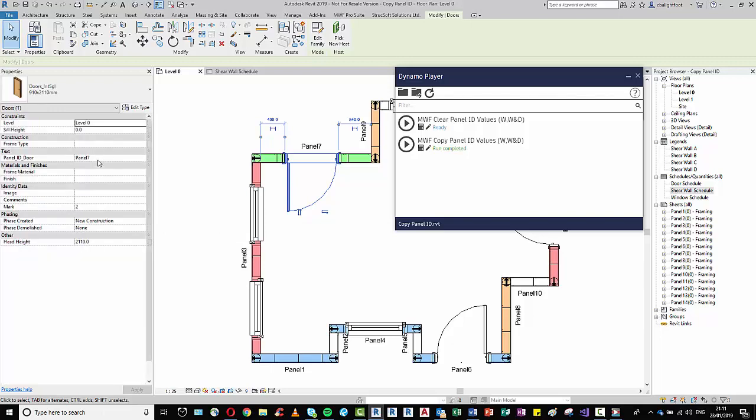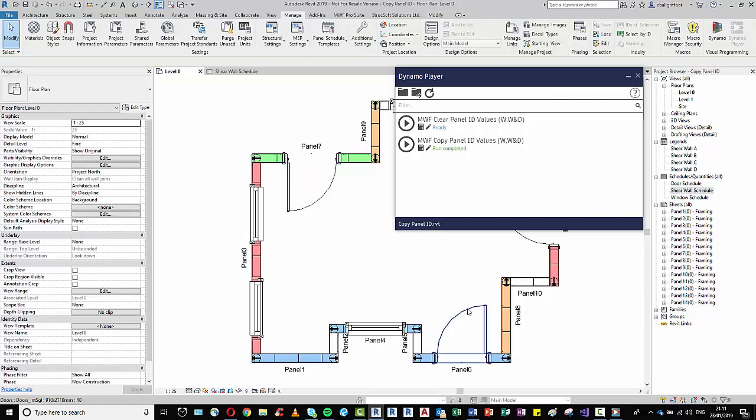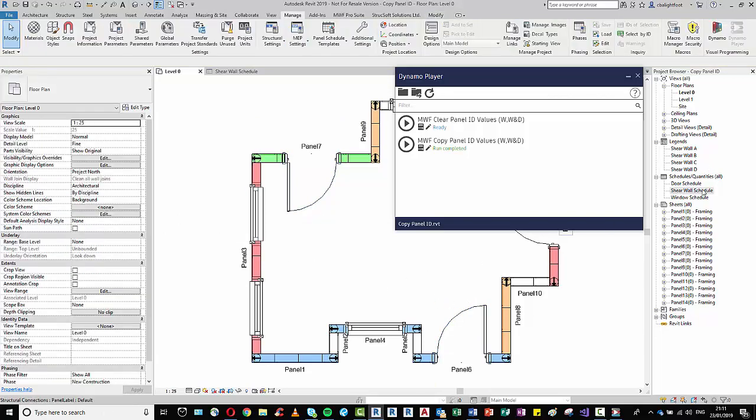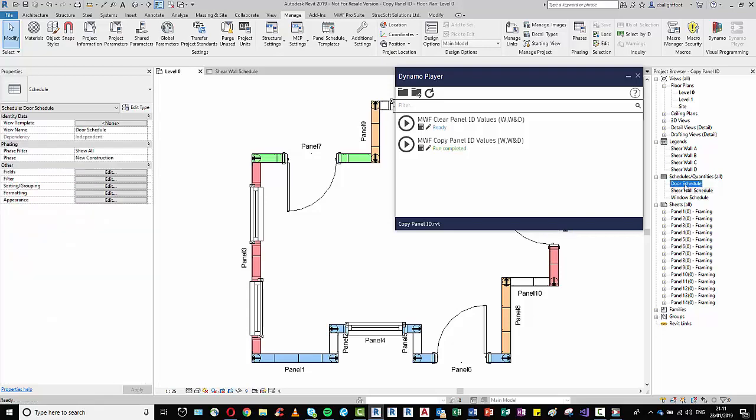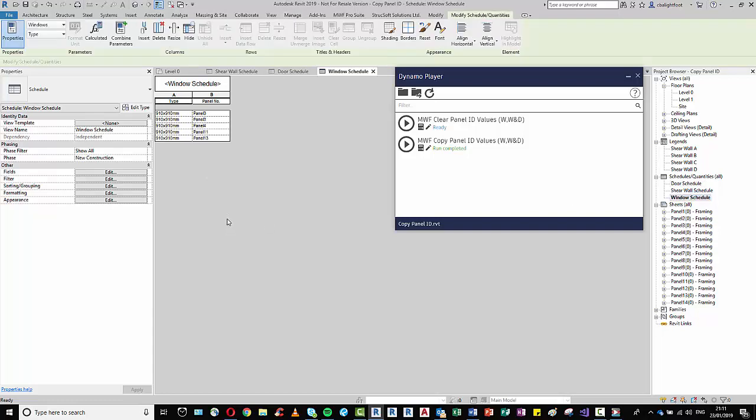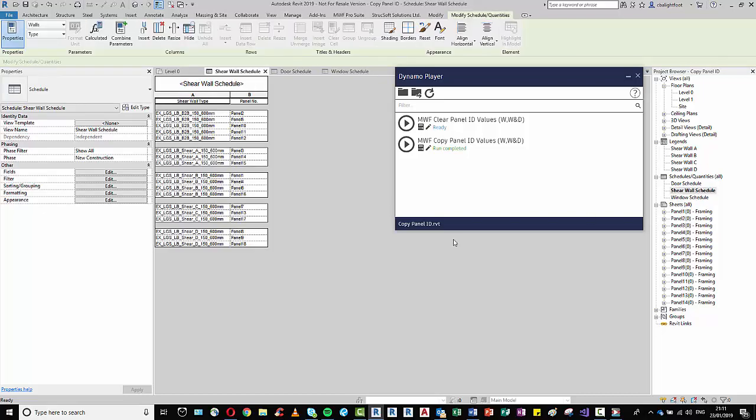It's likewise simultaneously also populated that same value into all the windows associated to this panel. It's just done it the same for the doors in the project. And so this means I can now go to my schedules and I can find out exactly which panels have a door, which panels have a window or multiple windows, and most importantly I can find out which panels are associated to which wall types, meaning I can now coordinate the shear wall notes in a more effective manner.